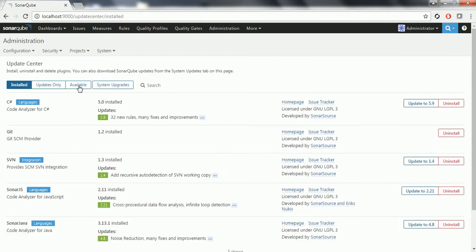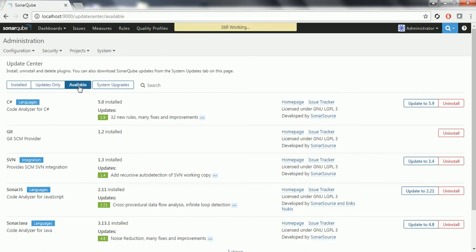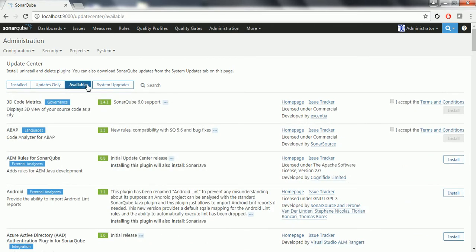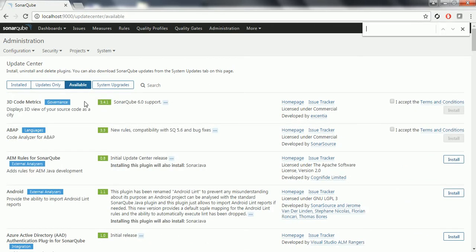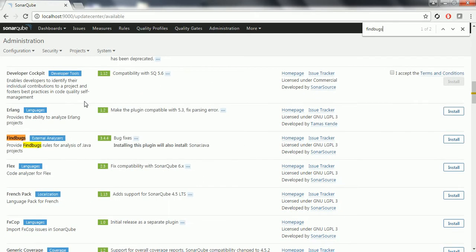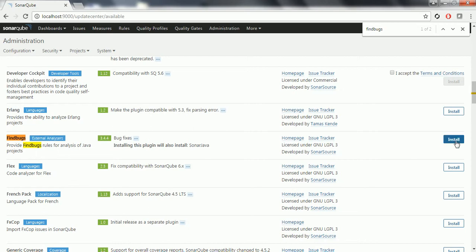In order to add the FindBugs plugin, click on the Available tab and search for FindBugs. This is an external analyzer that provides FindBugs rules for analysis of Java projects. This is the plugin we want, so click on install. It is going to take a few seconds to download and install the plugin to SonarQube.